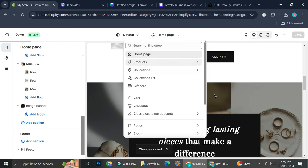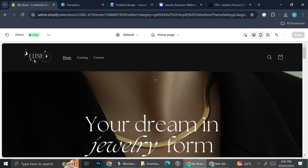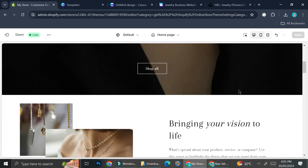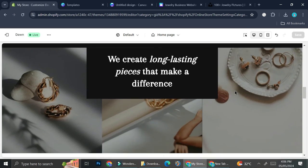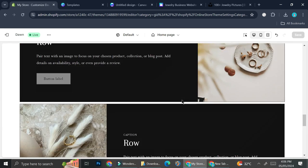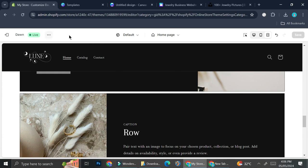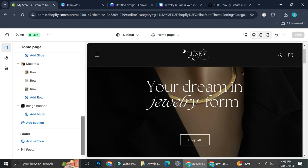If you'd like to change all of the other pages, just go to each page and do the same thing as you did on the home page. I'm going to take a look at it in full screen so we can see how the website looks in live view — and this is how it looks! That's basically it — that is how you can create your own jewelry store on Shopify. I hope this tutorial was helpful for you. Thank you so much for watching and have a great day!